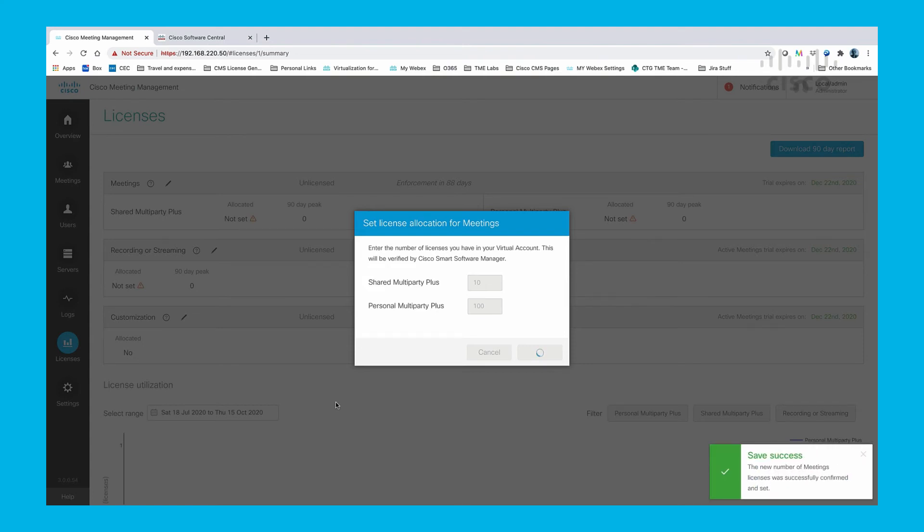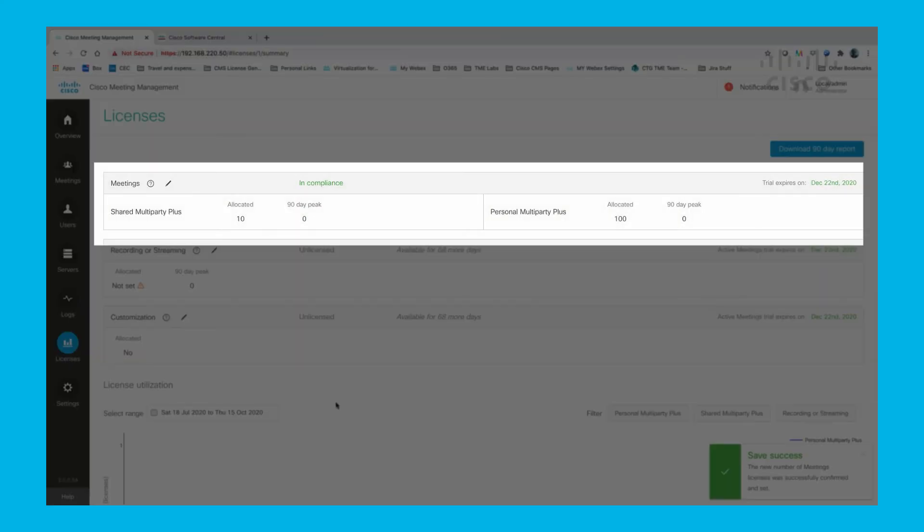You'll notice that we see the shared and personal multi-party licenses allocated are now reflected in CMM as well as being in compliance.